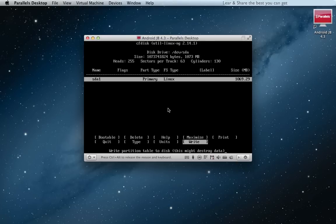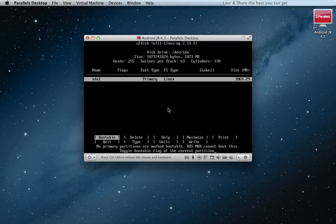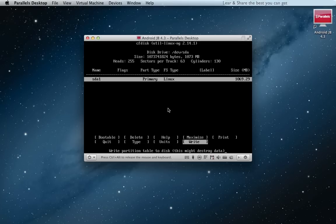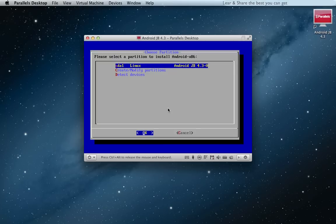Select write and type yes. Now select quit. Hit enter.